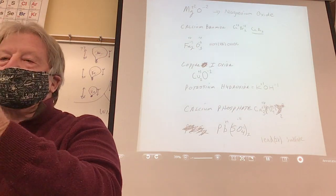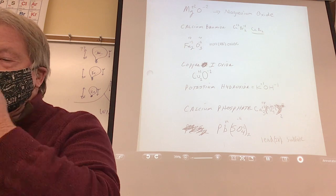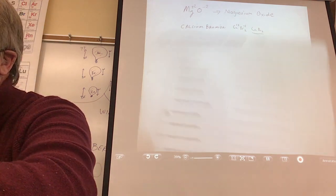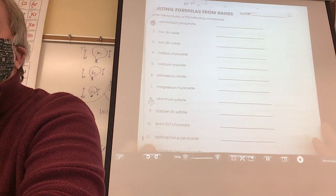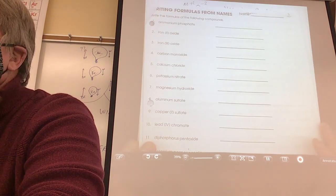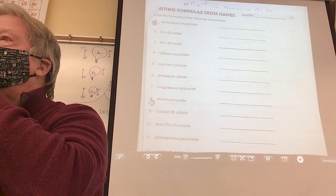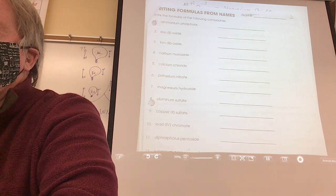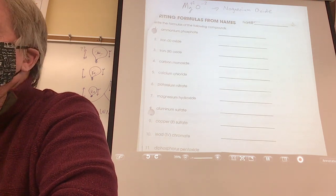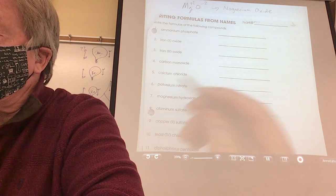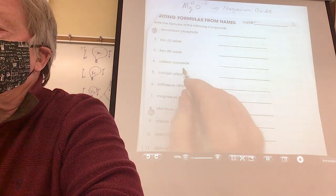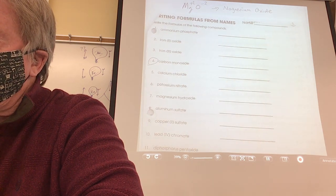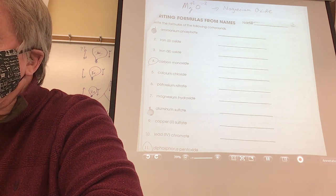Now we're going to switch gears — let's find this page. This is a little bit harder. Instead of me giving you a formula and you come up with a name, now you have to come up with the formula. I'll do one for you, and then you can pick. There are some you won't be able to do because I haven't taught them yet.